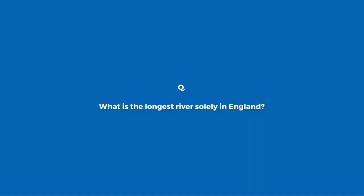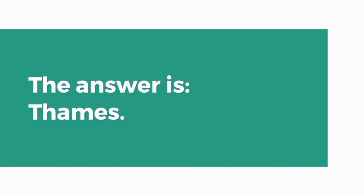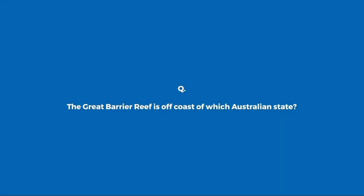What is the longest river solely in England? Thames. The Great Barrier Reef is off the coast of which Australian state? Queensland.